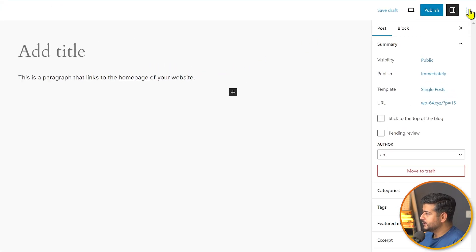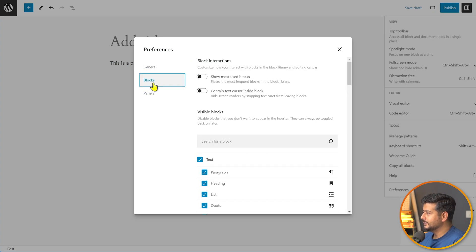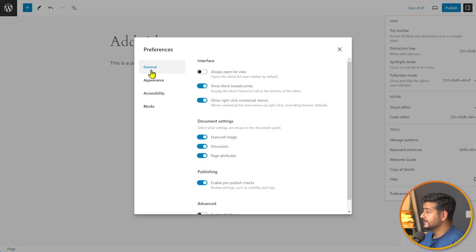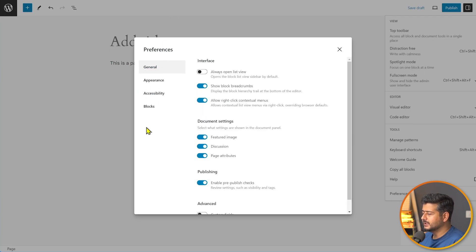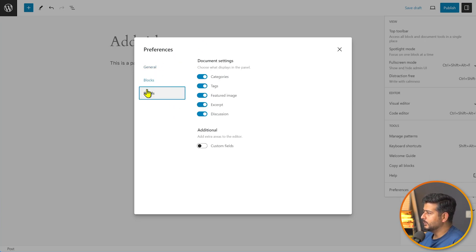Preferences have been reorganized in WordPress 6.5. In 6.4 you had General, Blocks, and Panels. In 6.5 there are General, Appearance, Accessibility, and Blocks categories. The visual design is also improved — all settings appear in bold, and hovered or selected items are highlighted differently, making the preferences panel cleaner and easier to navigate.